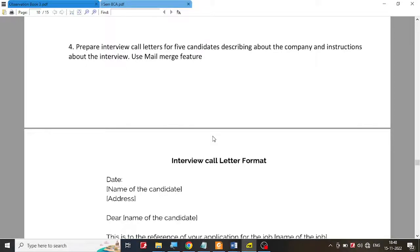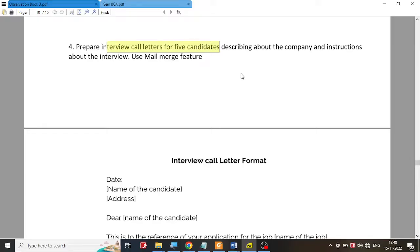Let us try to solve the fourth problem in Microsoft Word. In this problem we are supposed to create an interview call letter for five candidates describing about the company and the instructions for the interview, and we are supposed to use the mail merge feature.